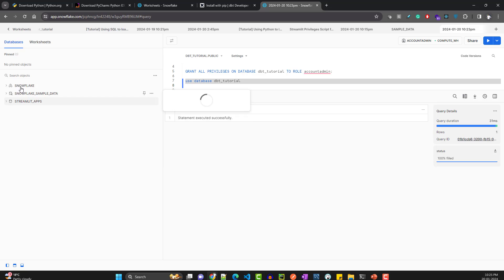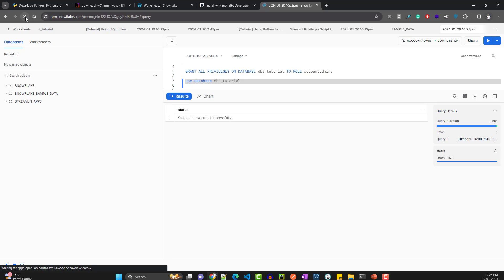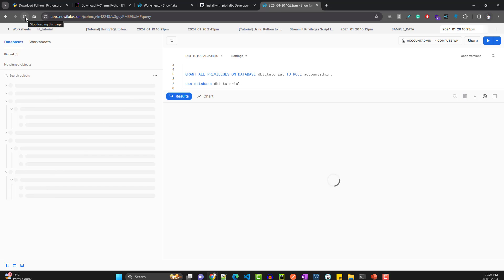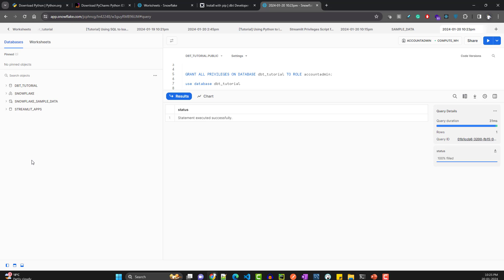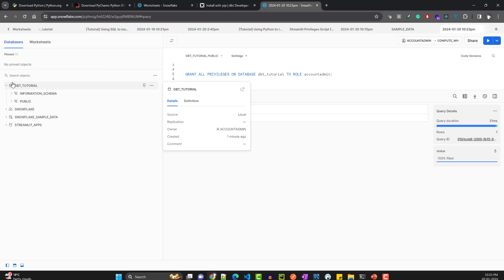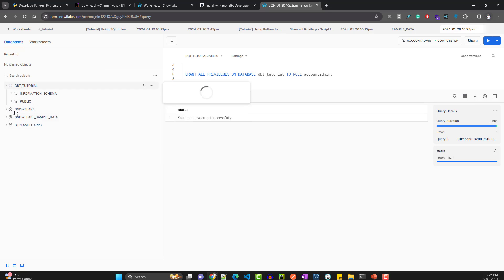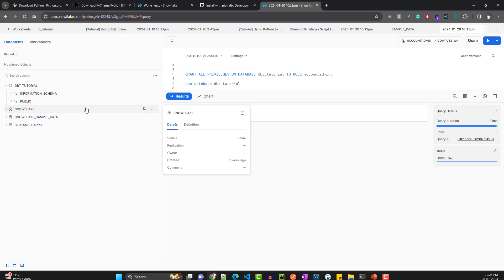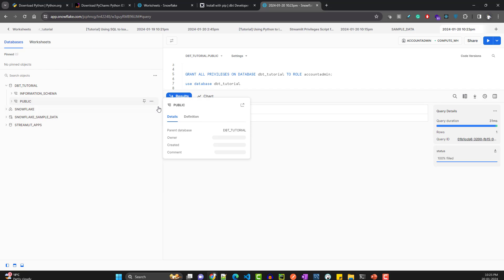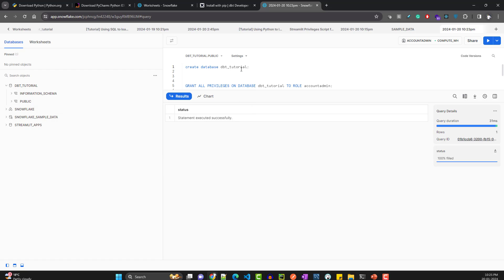As soon as you create the database, there's a Snowflake quirk — it doesn't show up until you refresh the page. Once you refresh, you get that particular database. It creates a few schemas by default, but we'll see how to create our own schema later.